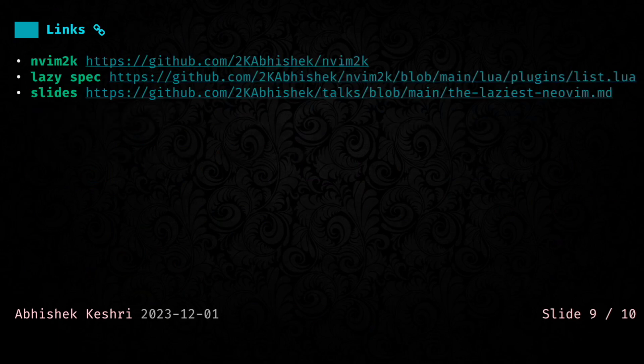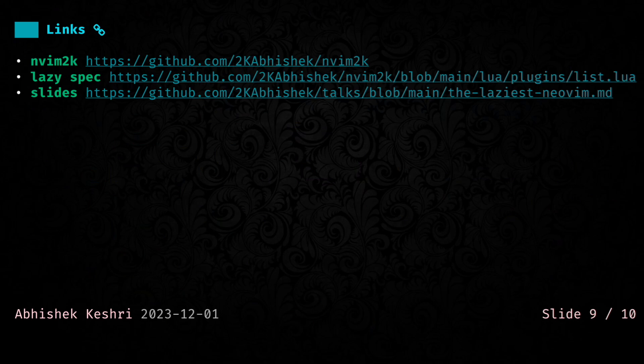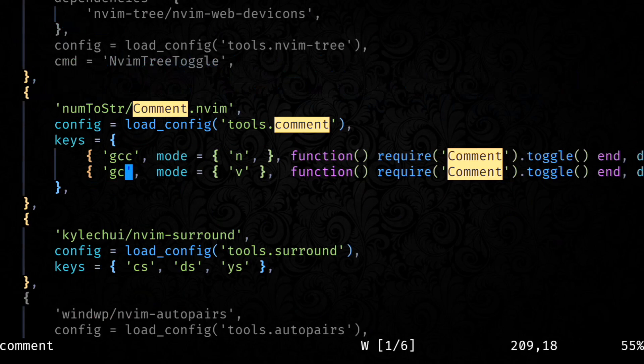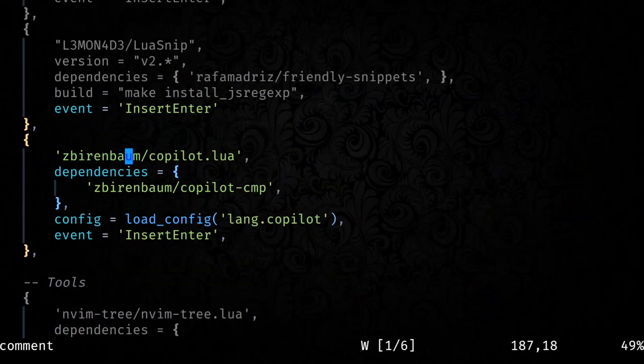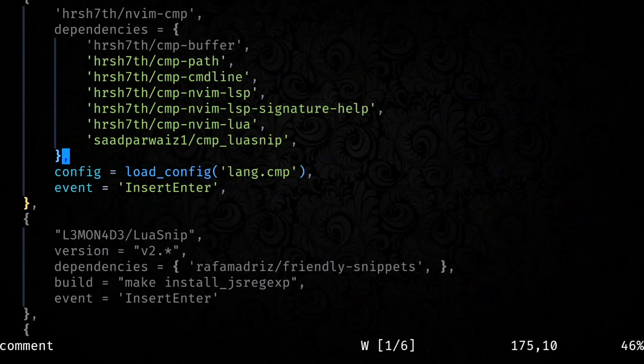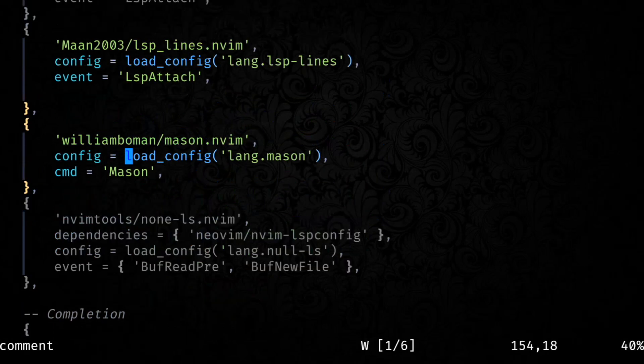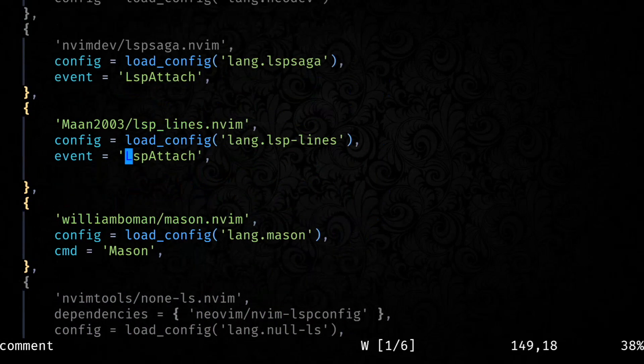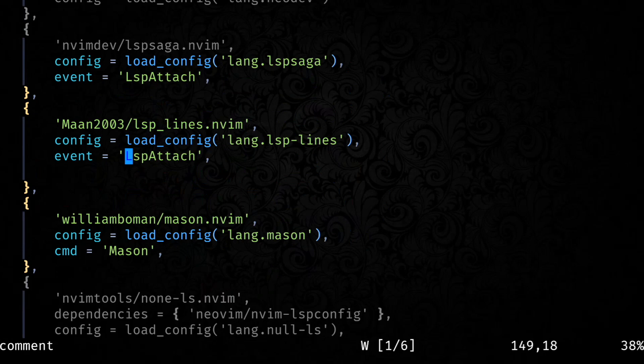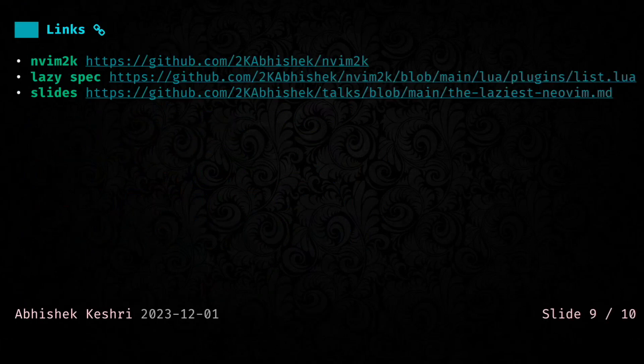These are some of the links that you can refer to for more info. Nvim2k is the distro that I maintain and personally use for NeoVim. Next one is the lazy spec. This file has all of the lazy loaded plugins and you can refer to it if you need any info or if you want to see how I have configured lazy loading on Nvim2k. And then, finally, you have the link to this slide.